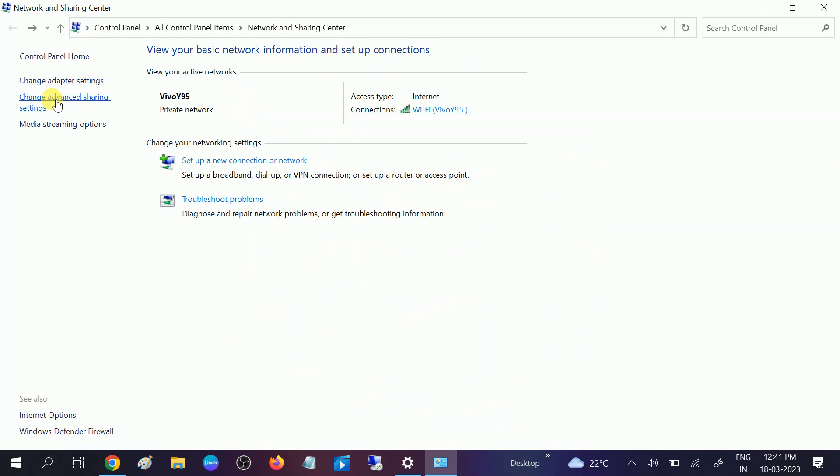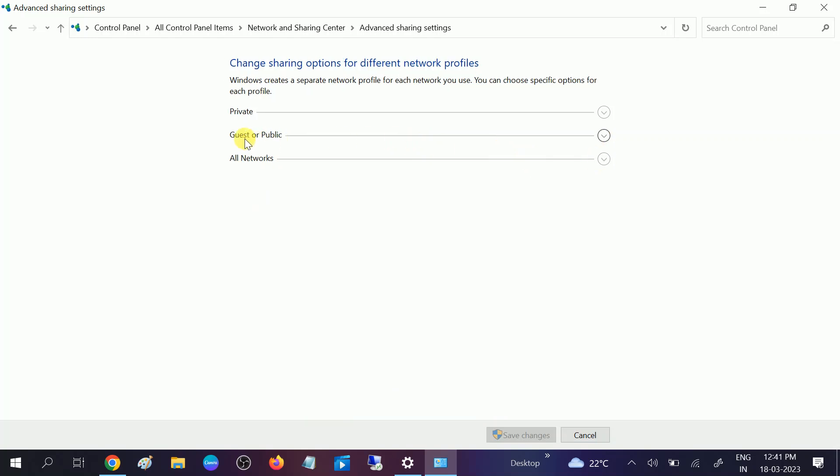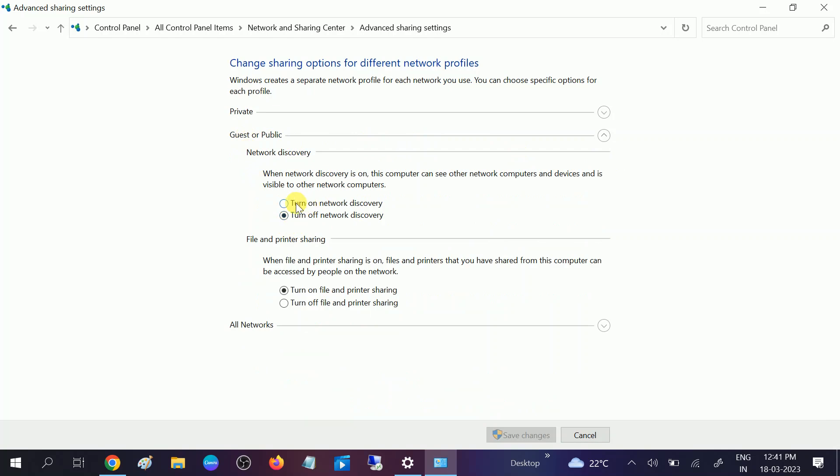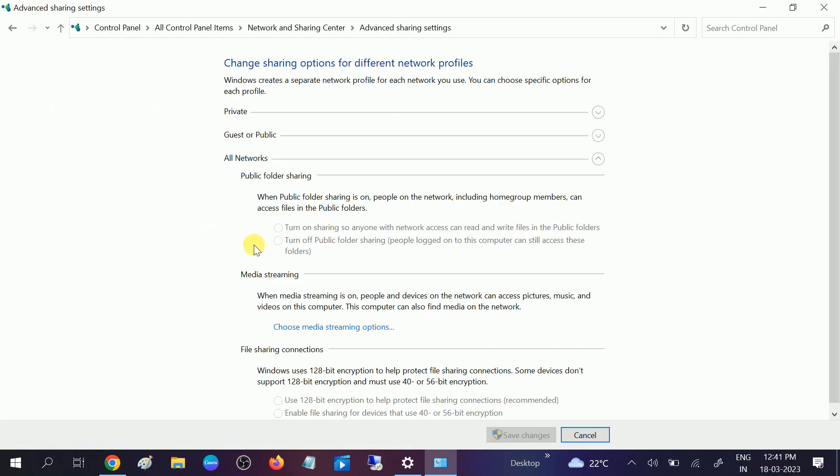After that, go back to Change Advanced Sharing Settings. This time, expand the Guest section and turn on all the options there. Click Save Changes.